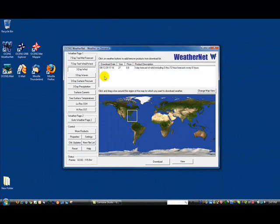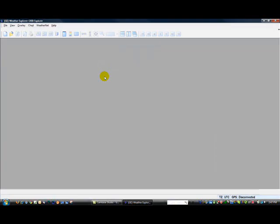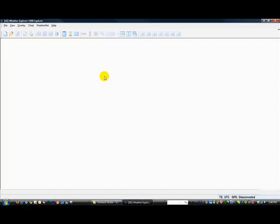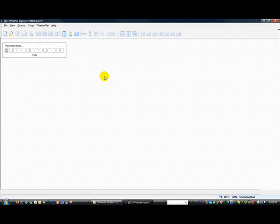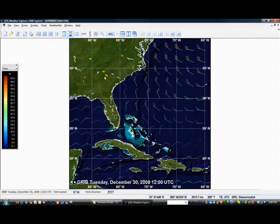Because this file is a GRIB file and we have GRIB Explorer installed, WeatherNet will now launch the GRIB Explorer software and display the downloaded file. If this were a text file or an image file such as a weather fax, it would open with Ocean's MetMapper software. If you did not have the MetMapper software, these file types would open either in your Windows Notepad or the iView Image Viewer software that installs with WeatherNet.